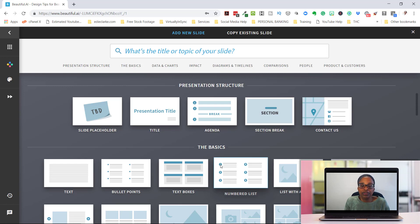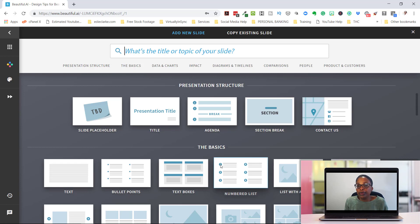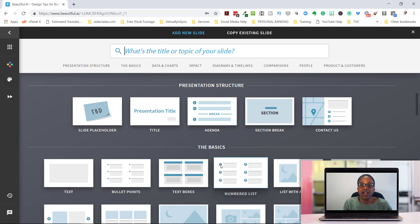But who knows? Maybe at some point in the future, PowerPoint might realize that it might work better if they just collaborate with beautiful.ai. Who knows? So, but that's really the only con that I can think of.